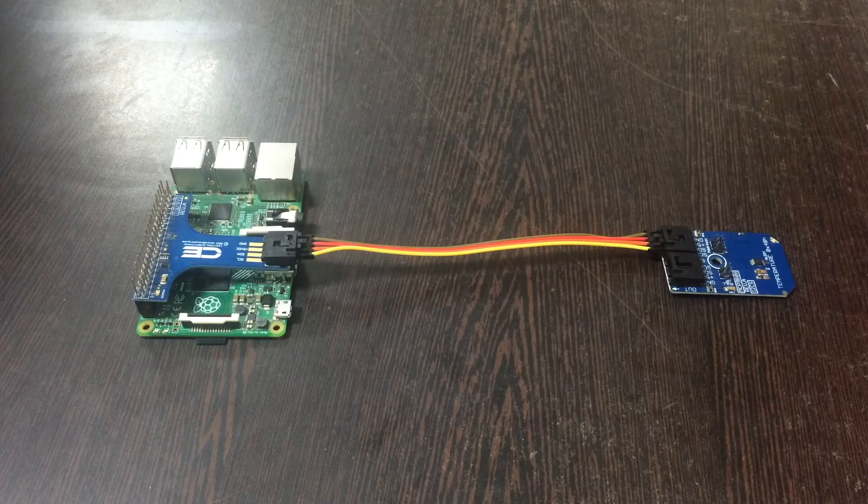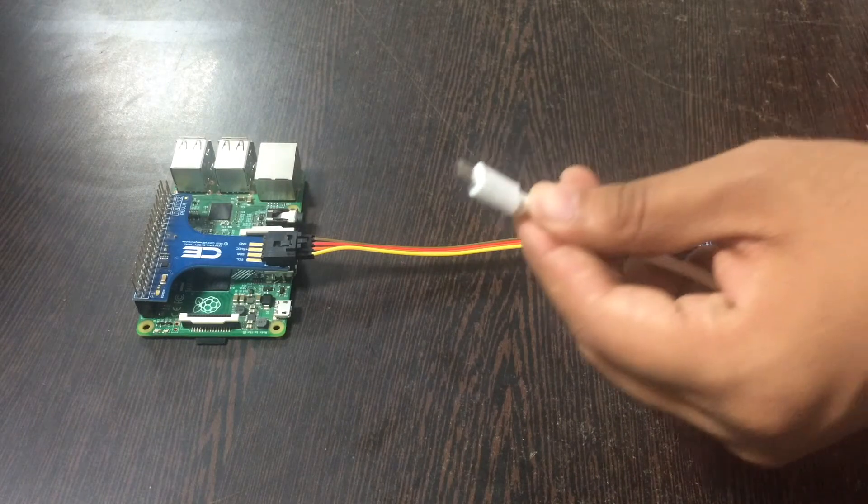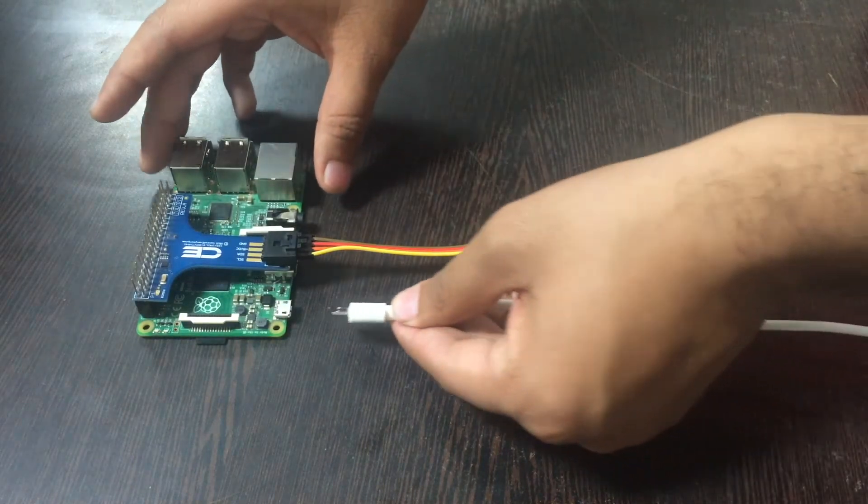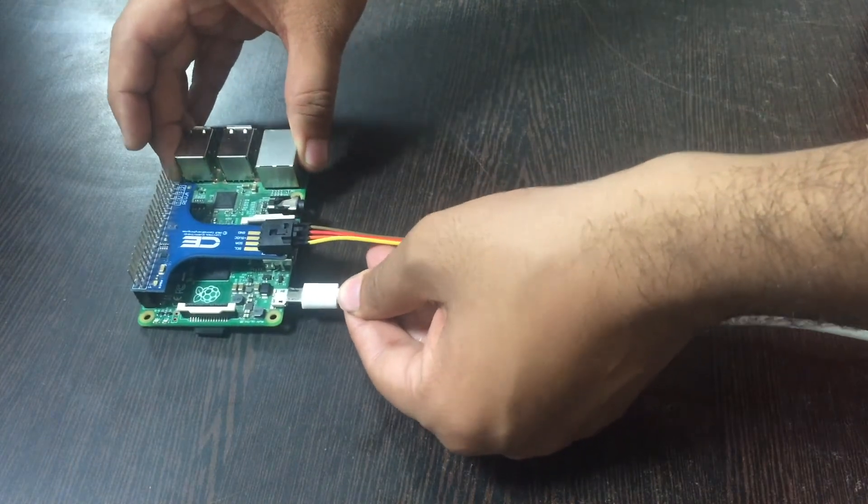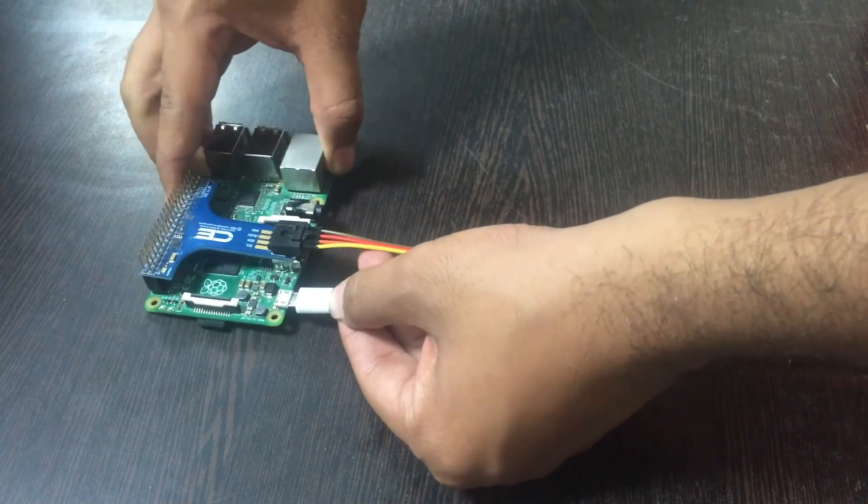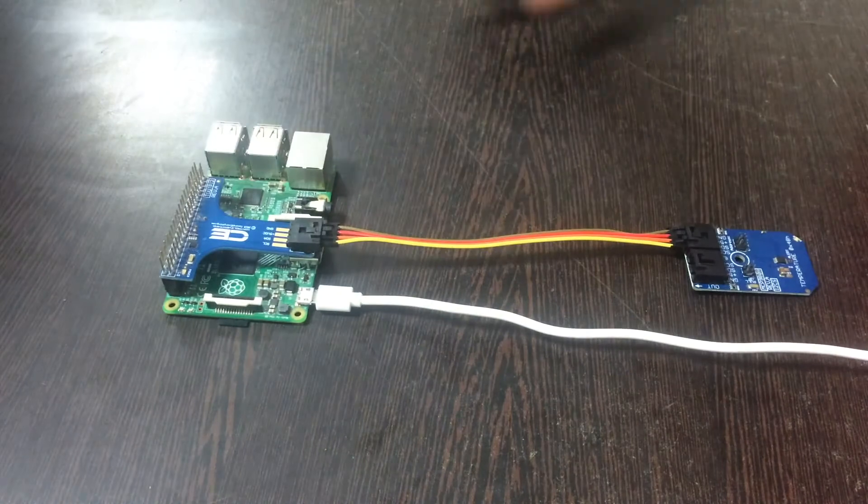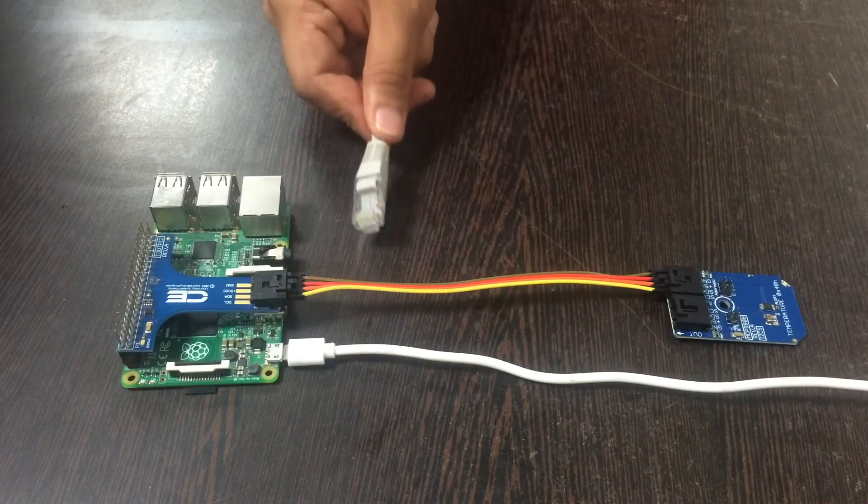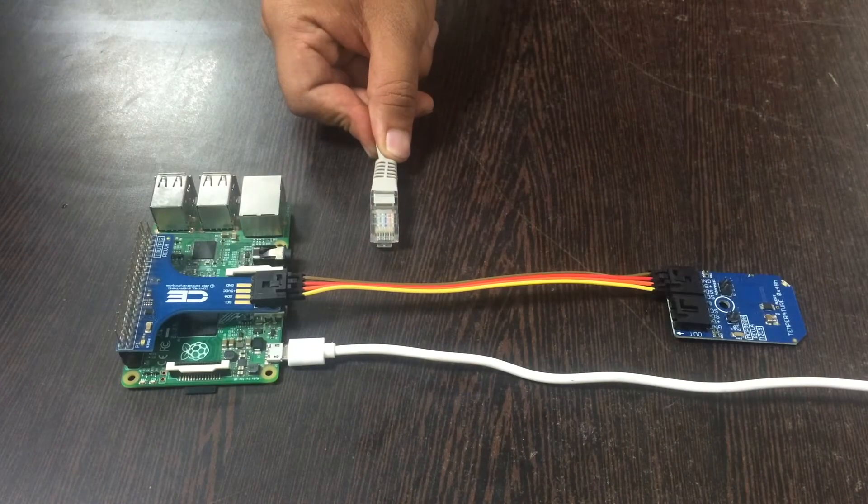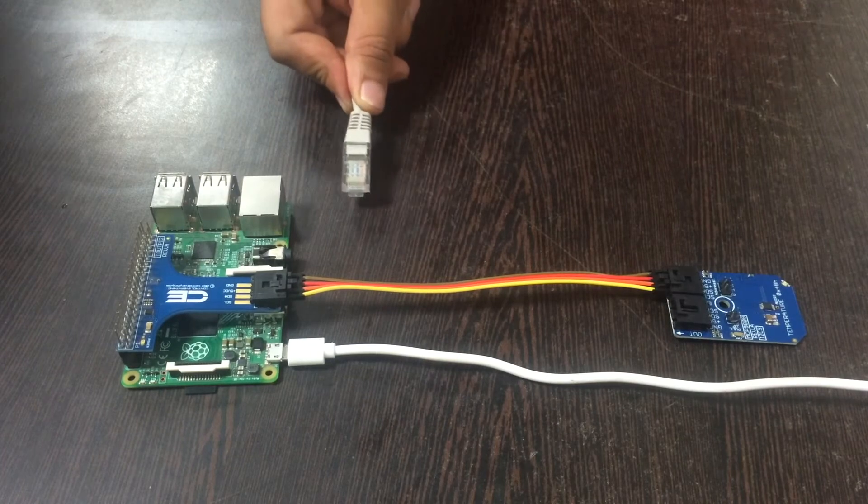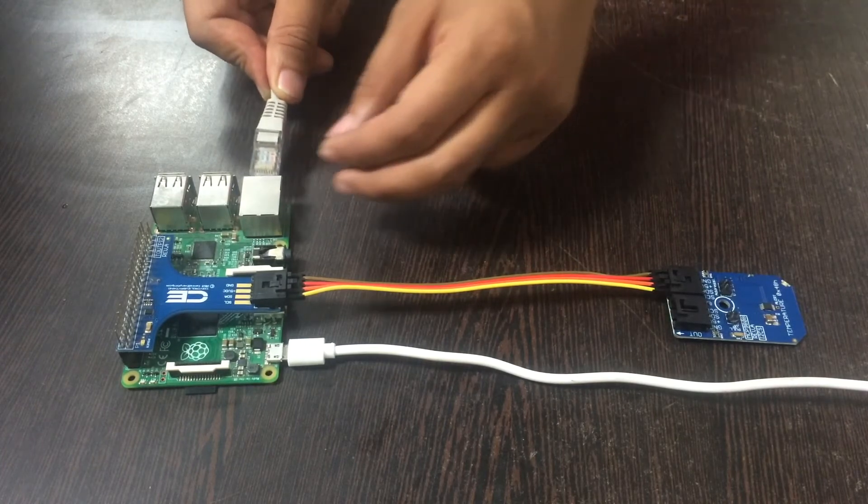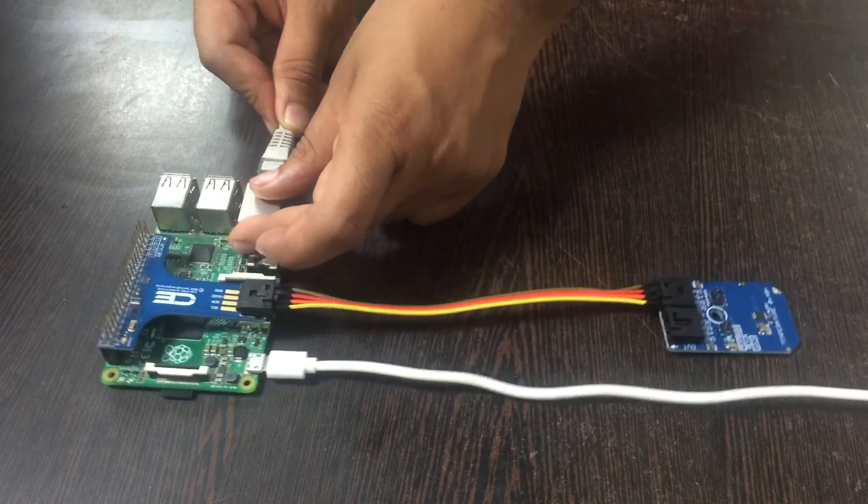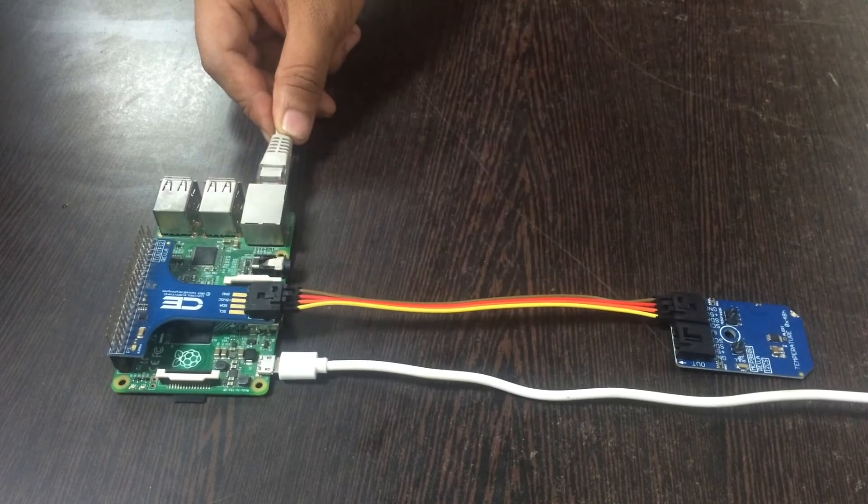To power up the Raspberry Pi we have the micro USB cable and we insert it in the Raspberry Pi right here. This is the LAN cable we require to provide internet connection to the Raspberry Pi. Please connect this LAN cable to the ethernet jack of Raspberry Pi.